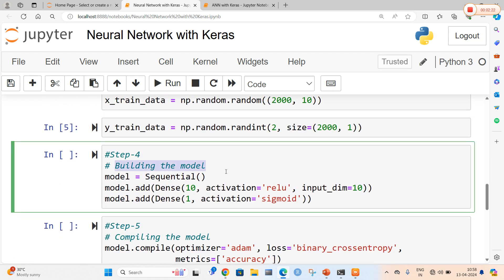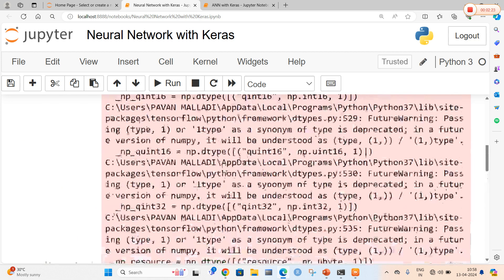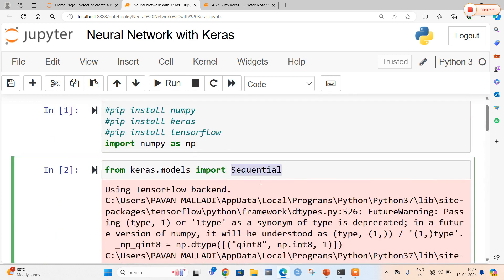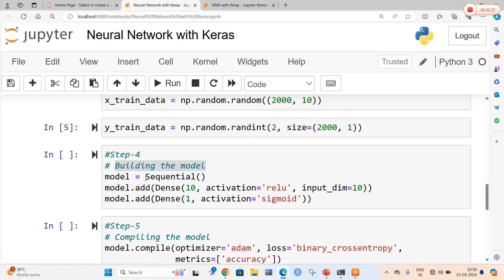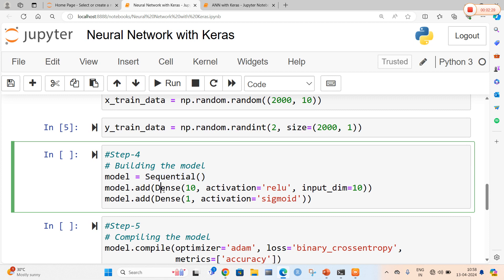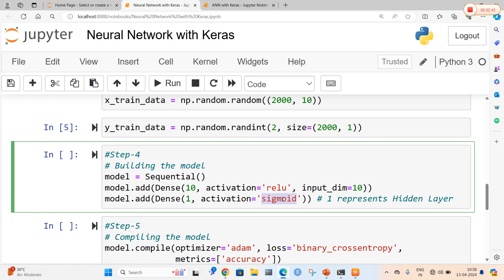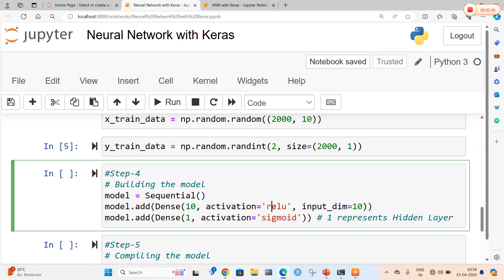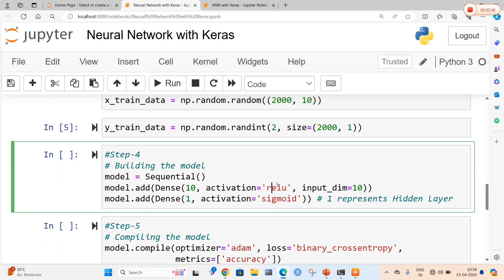The next step is building the model. As previously mentioned, the model is Sequential, so we are going to call the Sequential method. Similarly, we are going to create Dense layers with 10 as well as 1 neuron. Here 1 represents the hidden layer, so there is 1 hidden layer in the neural network. We are going to use the sigmoid activation function for the hidden layer, and for the input and output layers we are going to use the ReLU activation function, that is Rectified Linear Unit.